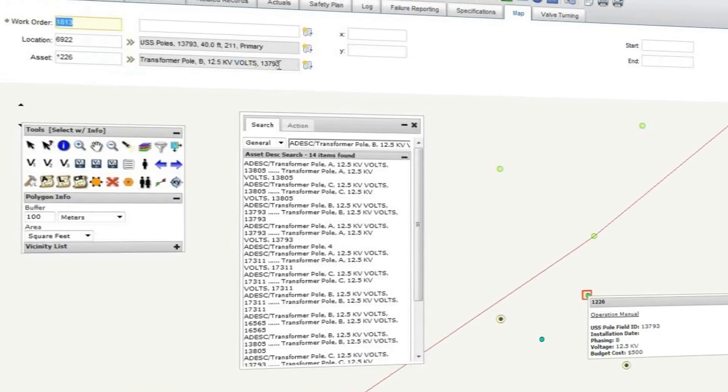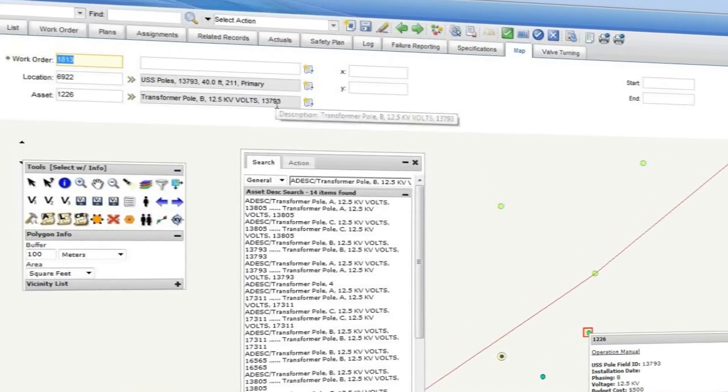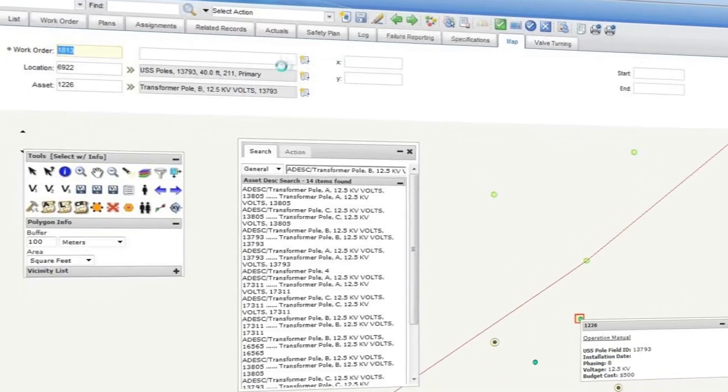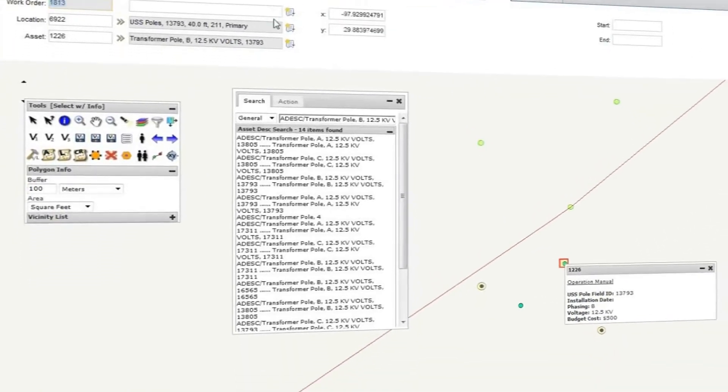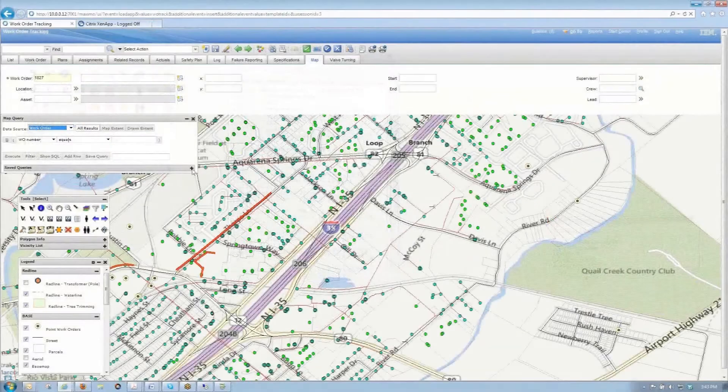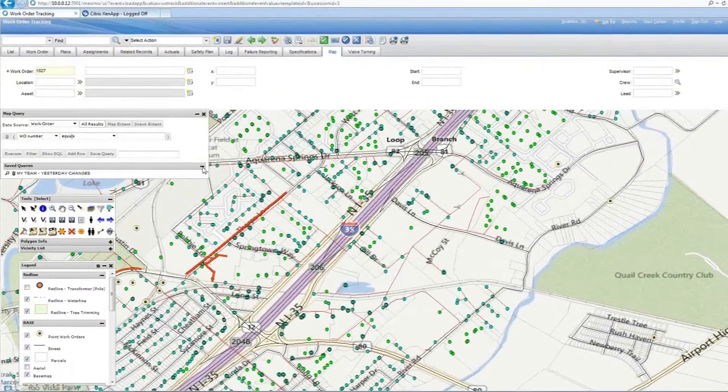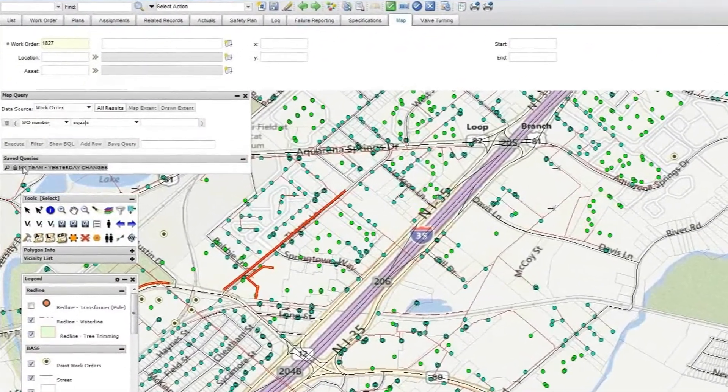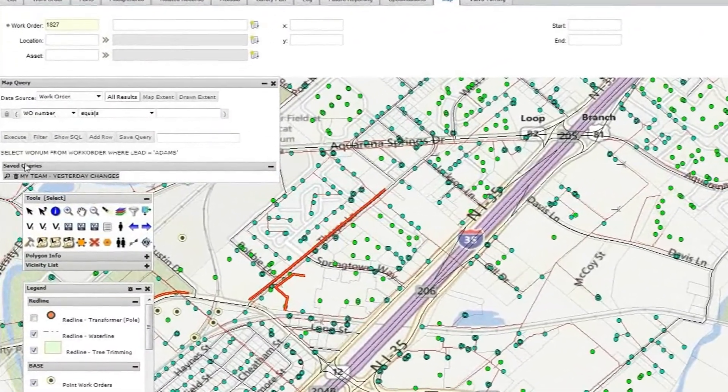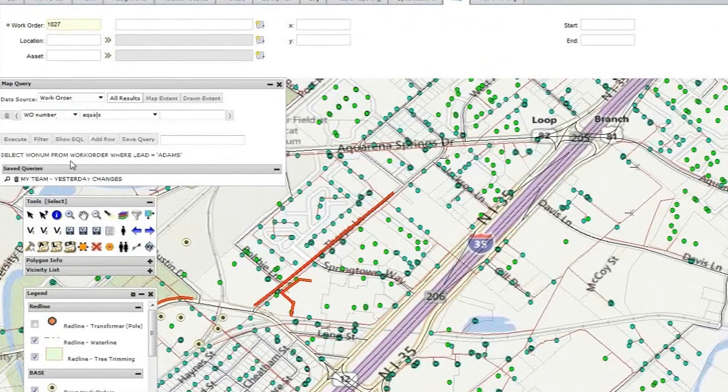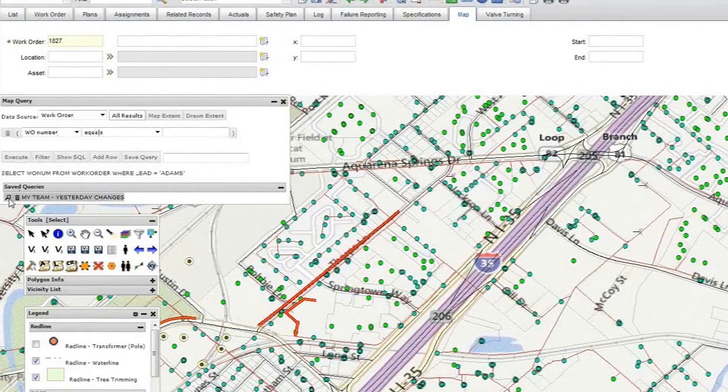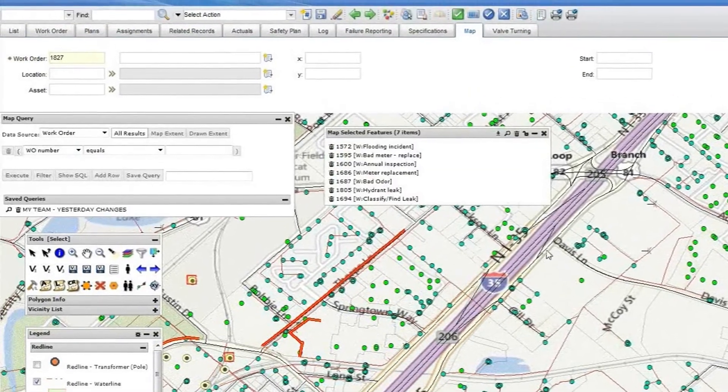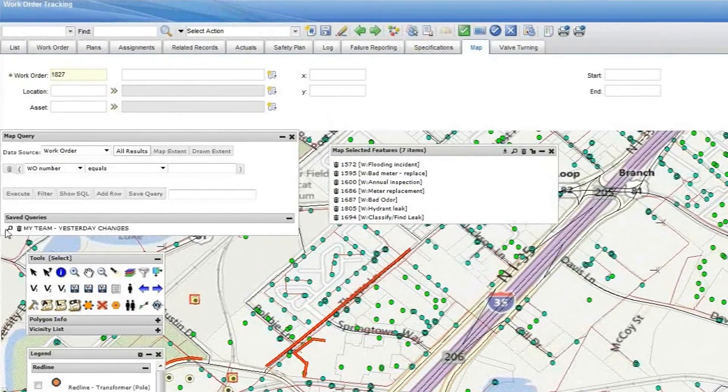When I start work in the morning, I need to see the updated work order assignments for my crew. MapEngine's Map Query tool lets me save queries so I can quickly run them again as spatial reports, which makes identifying issues easy.